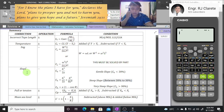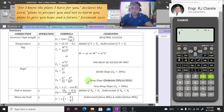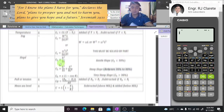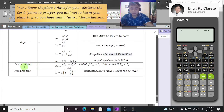For slope correction, the operation is also subtraction. We have three conditions: gentle slope is less than 20%, steep slope is between 20 and 30%, and very steep slope is greater than 30%. Each condition has its own formula to be used.